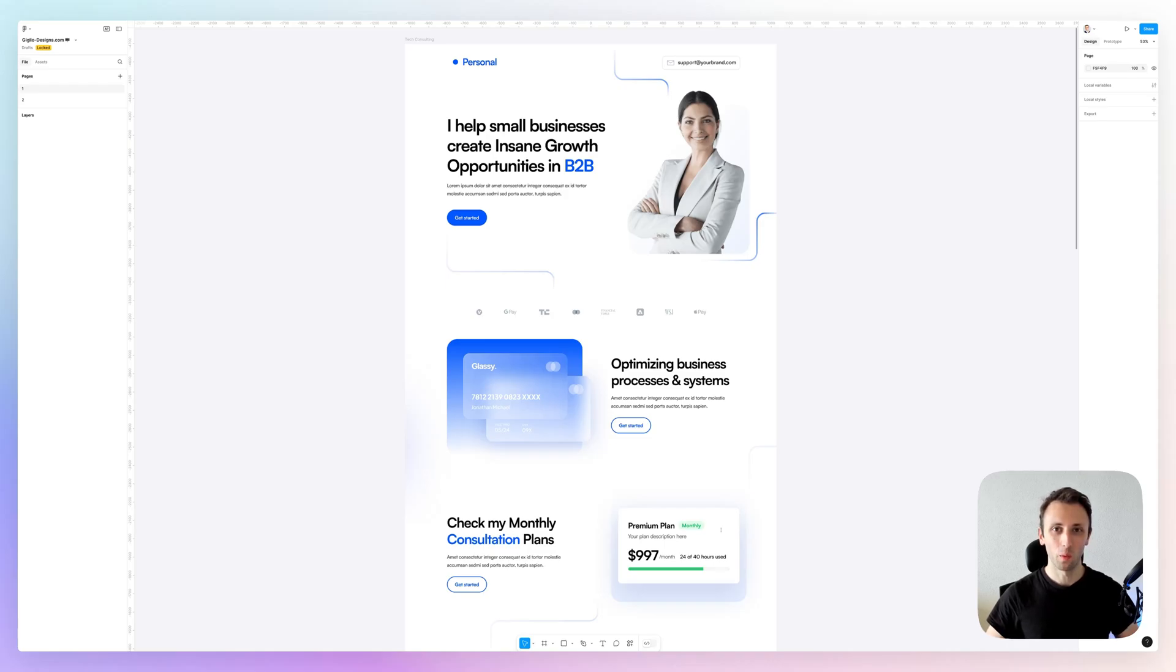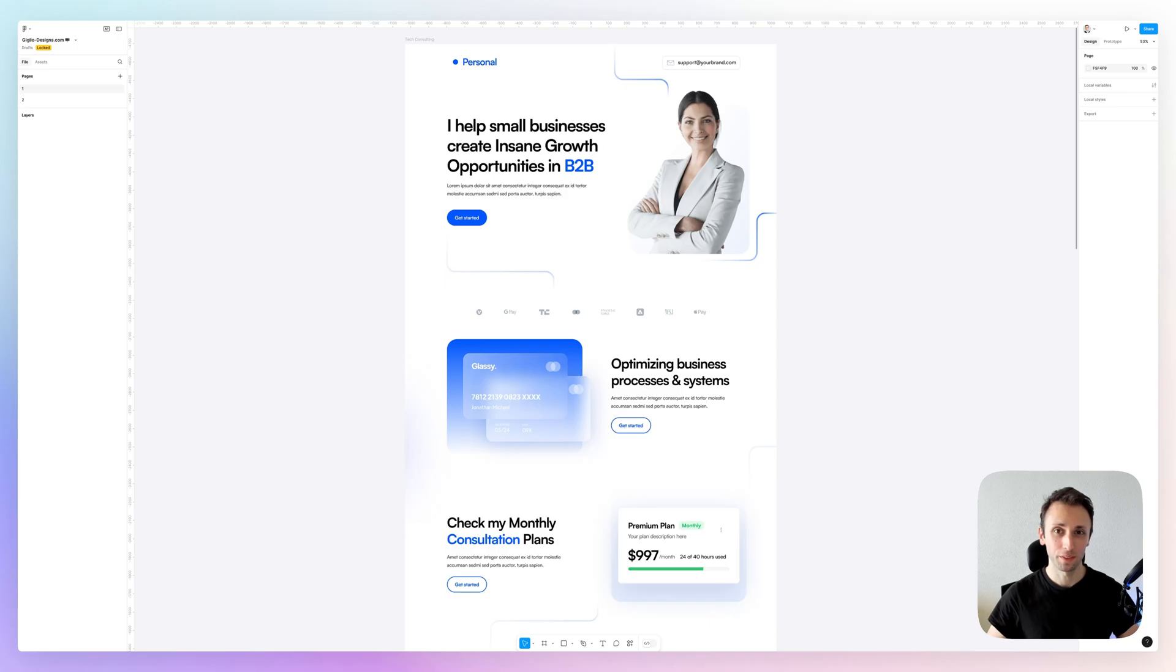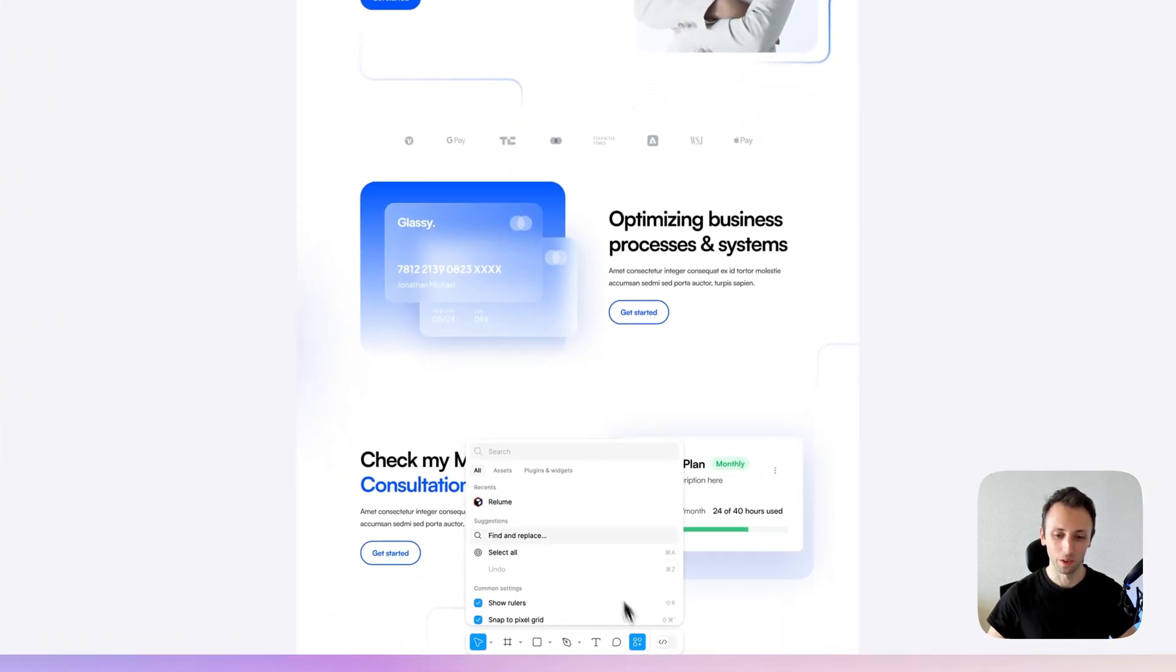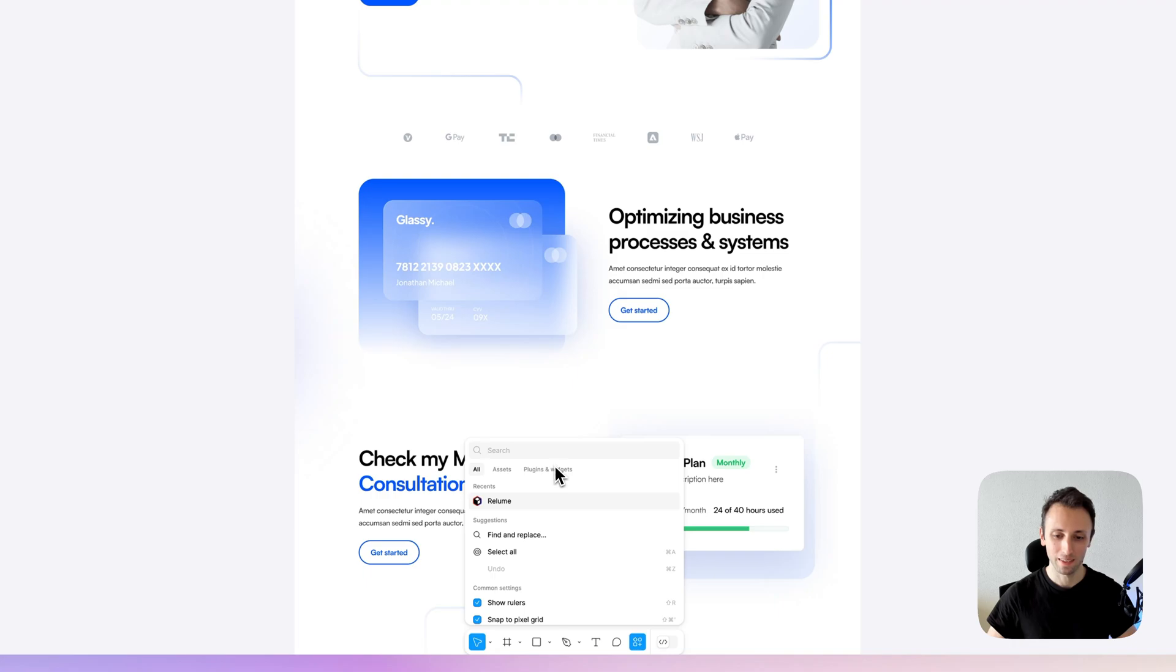Hey guys, in this video I want to share with you a plugin which is used by over 140,000 designers to speed up your website building process. This plugin is found under the plugin section.